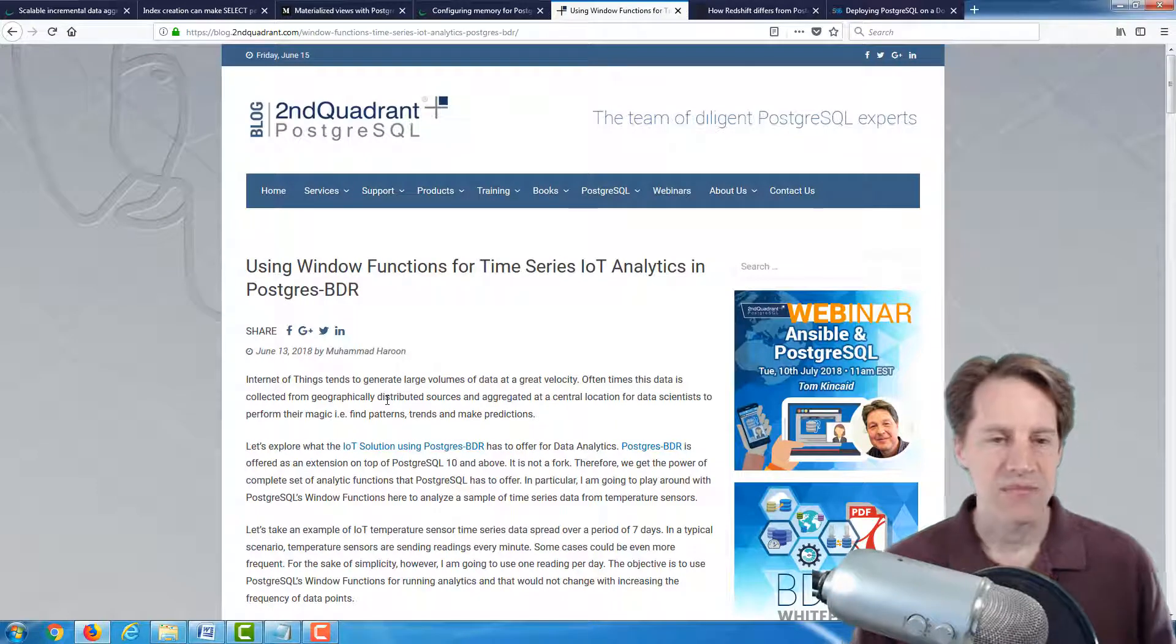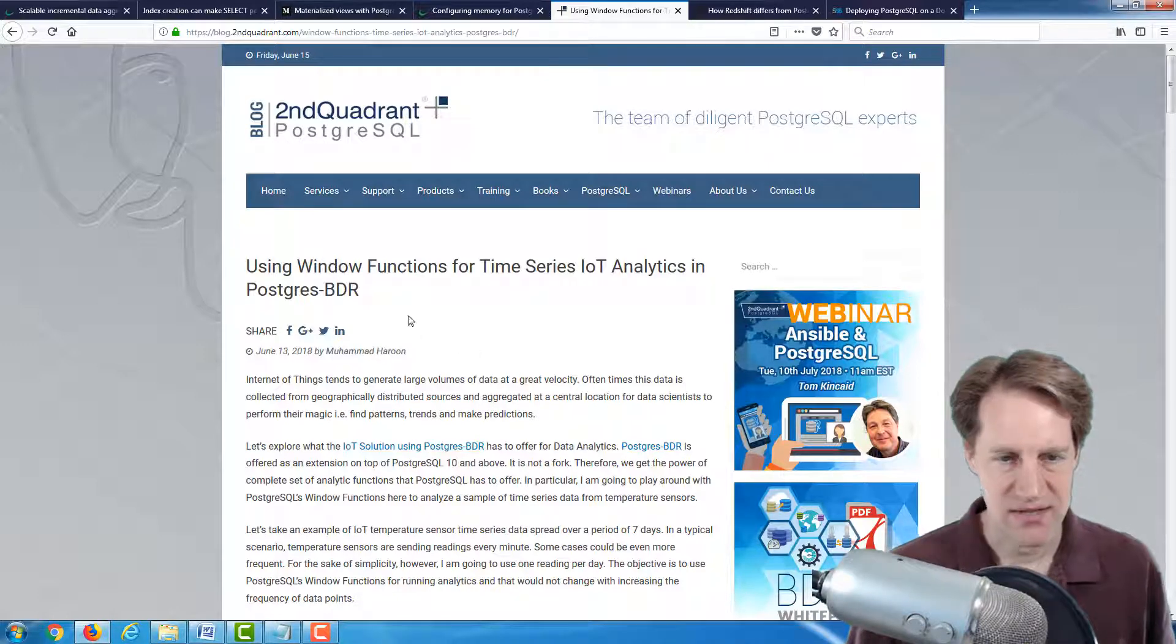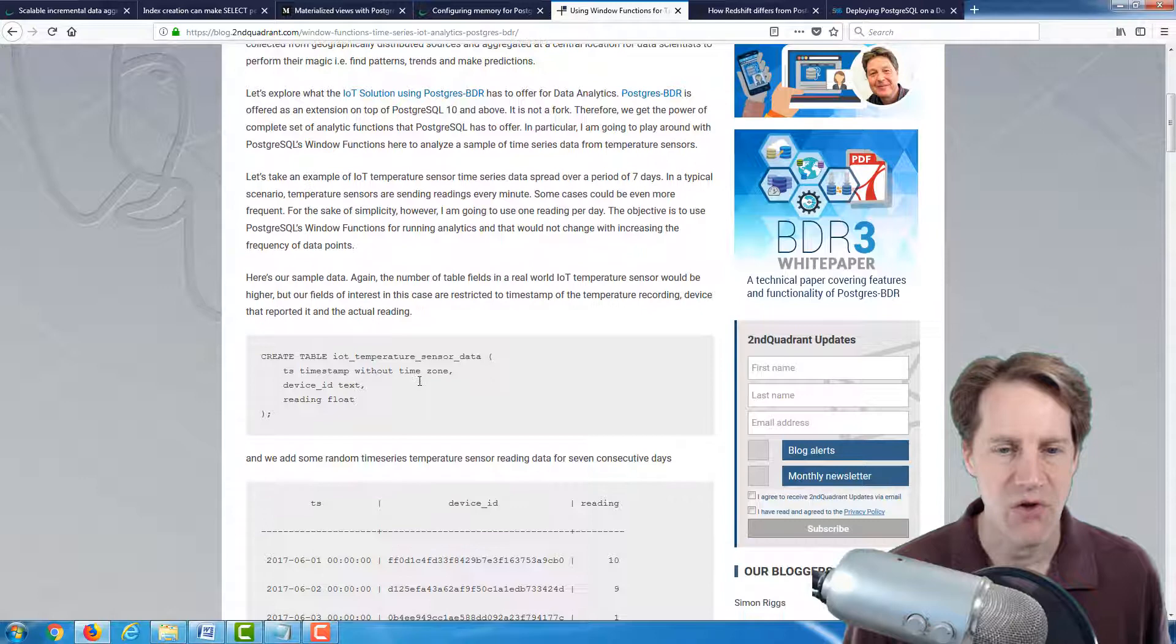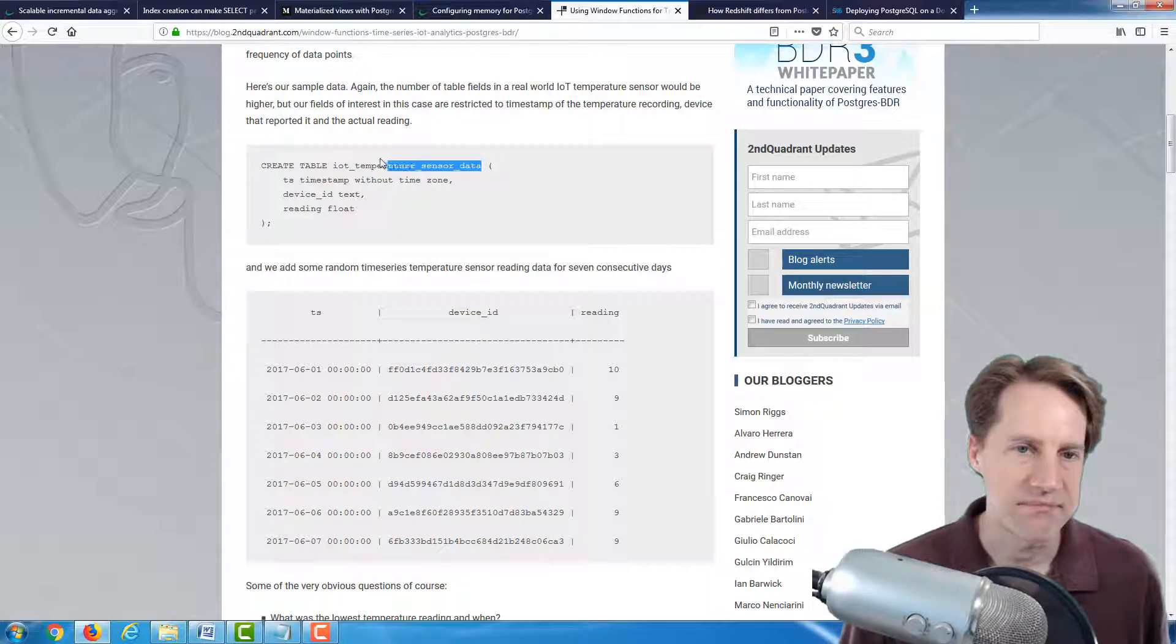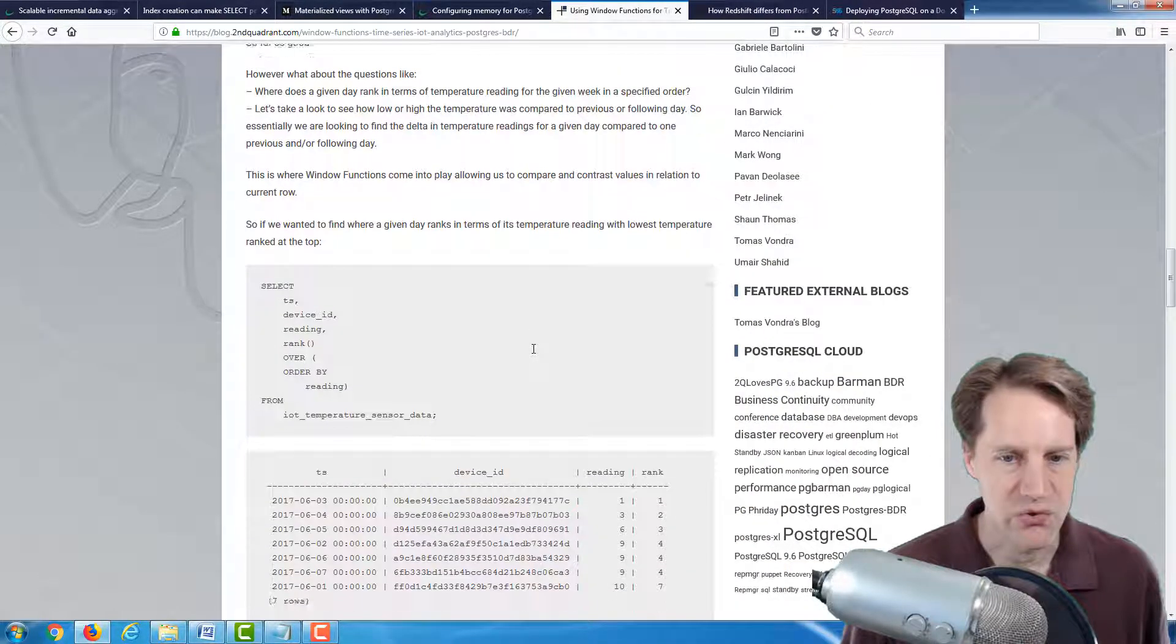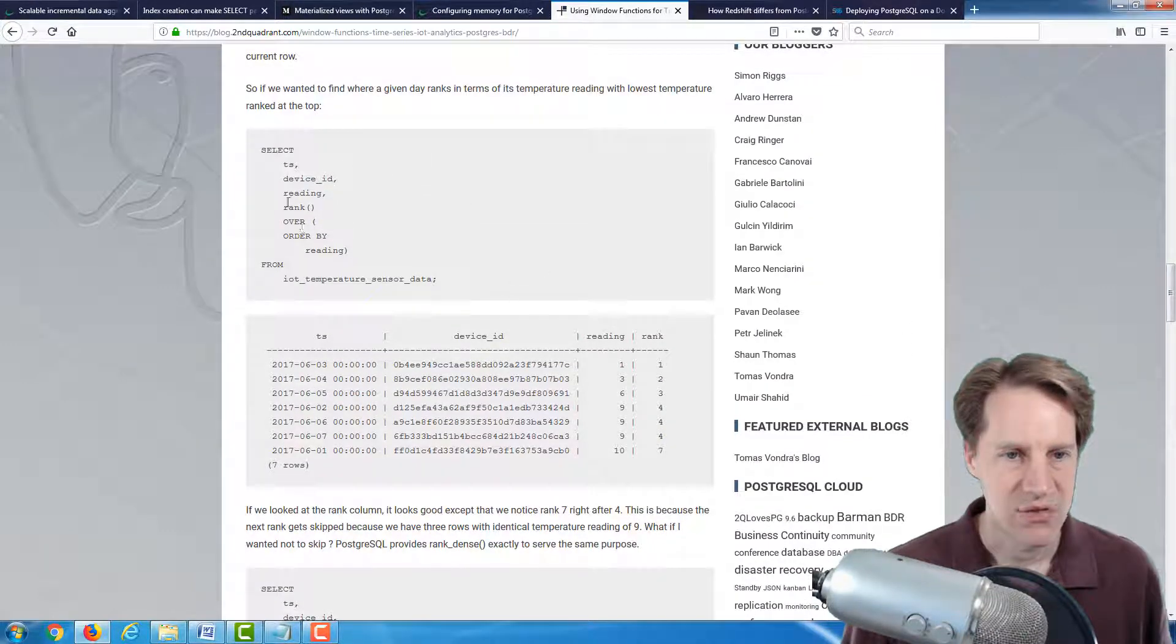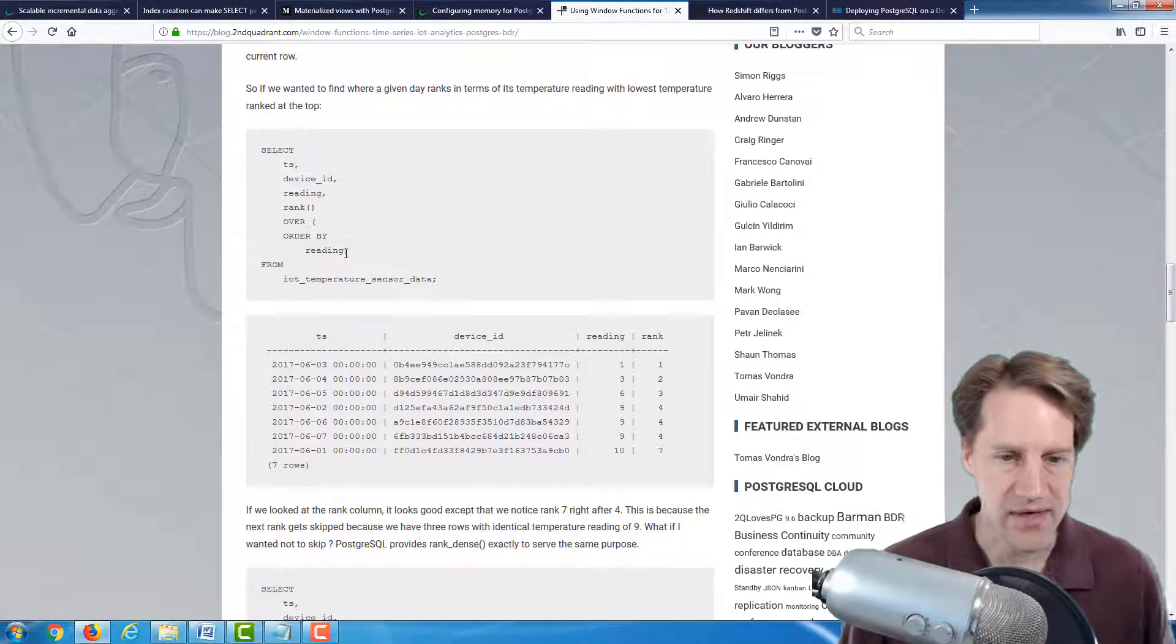The next post is using window functions for time series, Internet of Things analytics in Postgres BDR. Now, I found this post interesting, not necessarily with the Postgres BDR aspects, but it does give a very good introductory overview of using window functions. So in this example, they're using an example of IoT temperature sensor data that's being collected and using window functions to show how you can query this data to rank them.